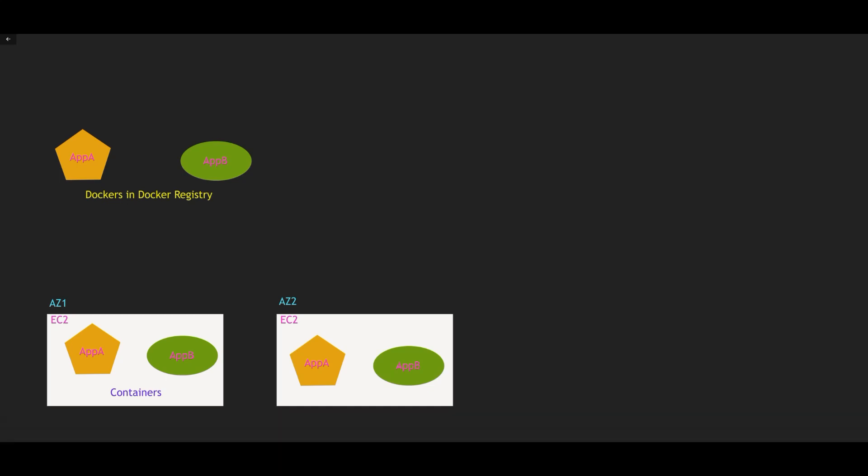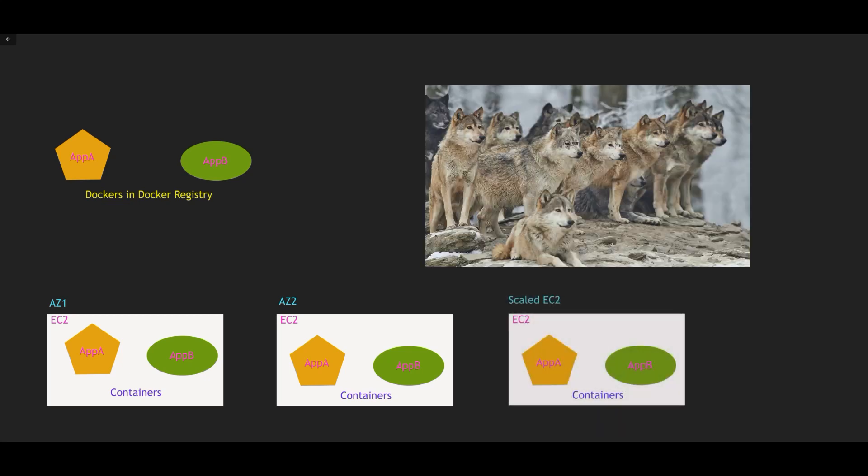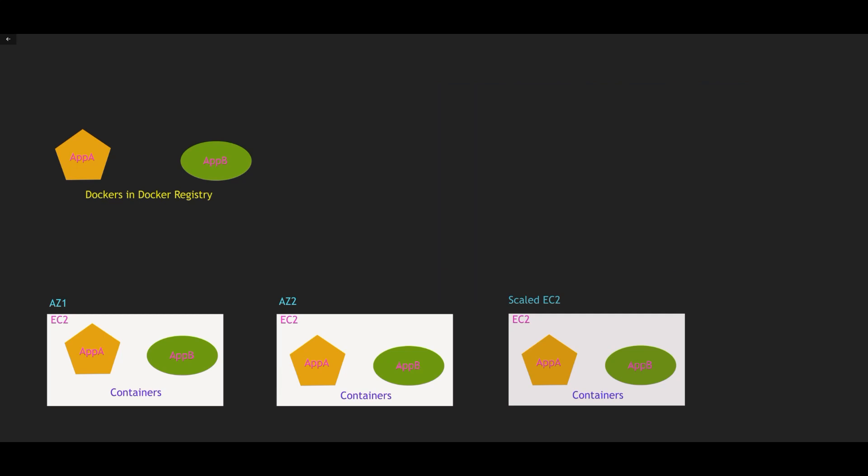So now we have two EC2s running with your applications. Now let's say the traffic increases in your application. You have to put this EC2 in auto-scaling group so that it can scale out when the traffic increases.